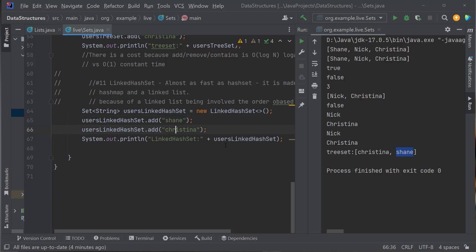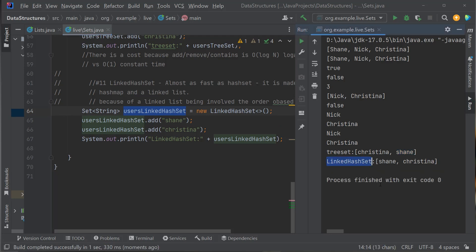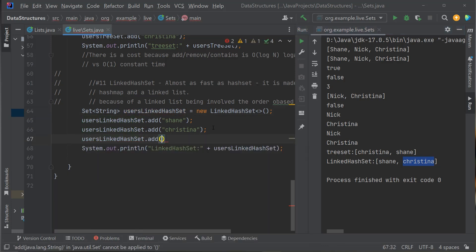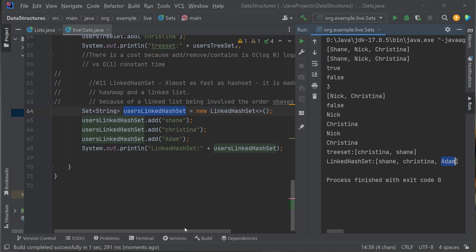With a TreeSet, Christina would come before Shane alphabetically. With a LinkedHashSet, Shane goes first because that's the insertion order. I'm adding Shane, Christina, and Adam. Since it's a LinkedHashSet it should preserve insertion order. Running it: Shane, Christina, Adam — it keeps the insertion order. I get uniqueness from the Set, I get a collection, and I get it stored in insertion order. It's O(1), almost as fast as a HashSet.